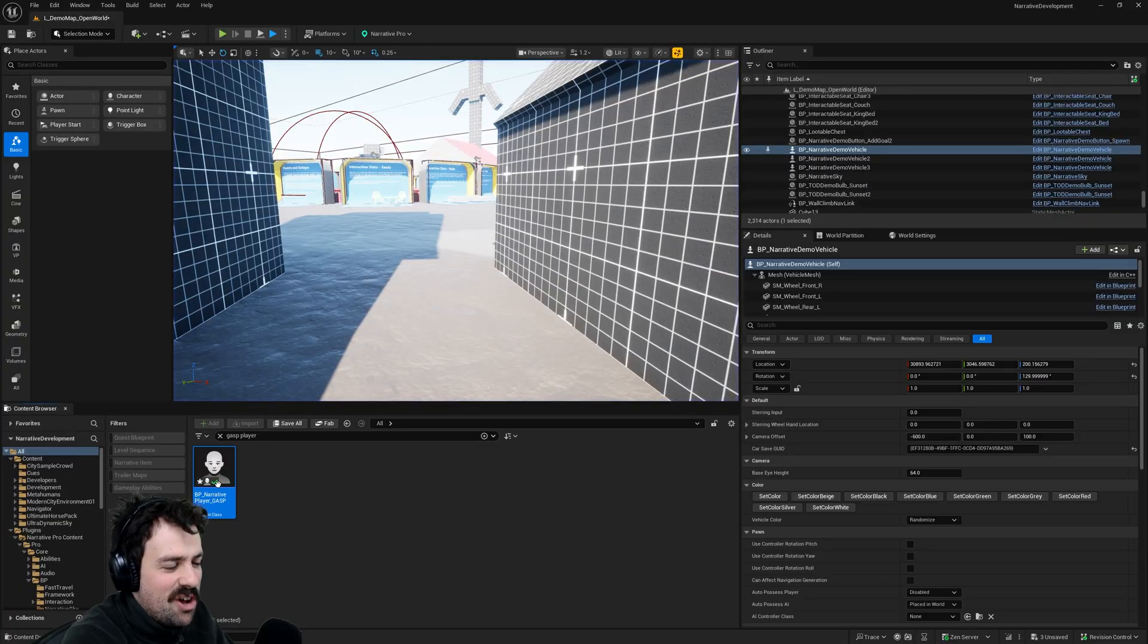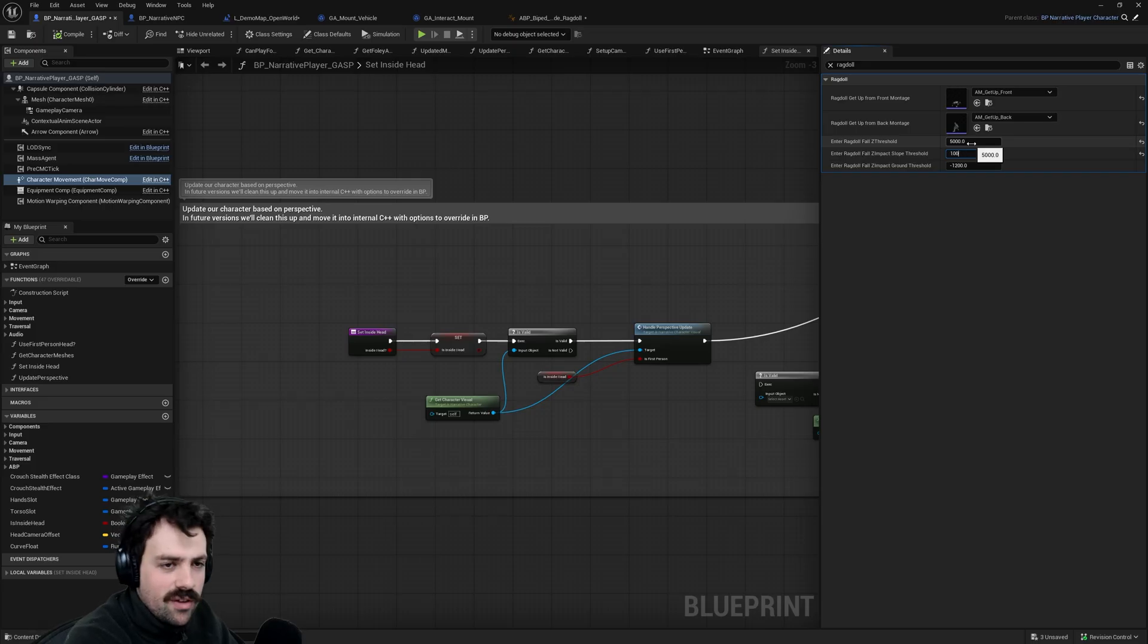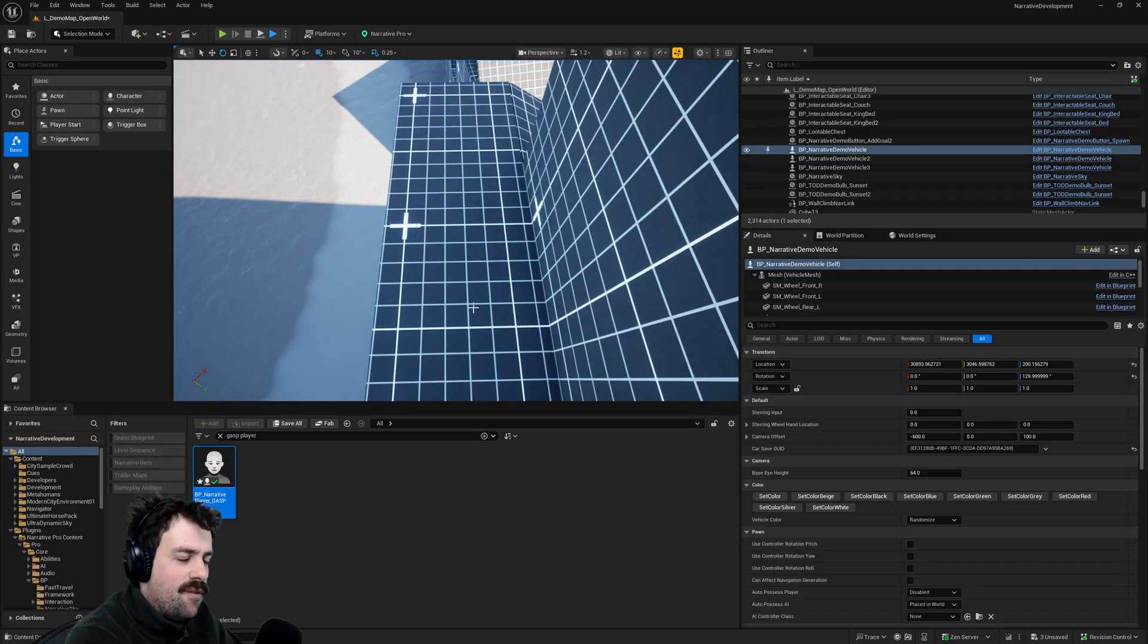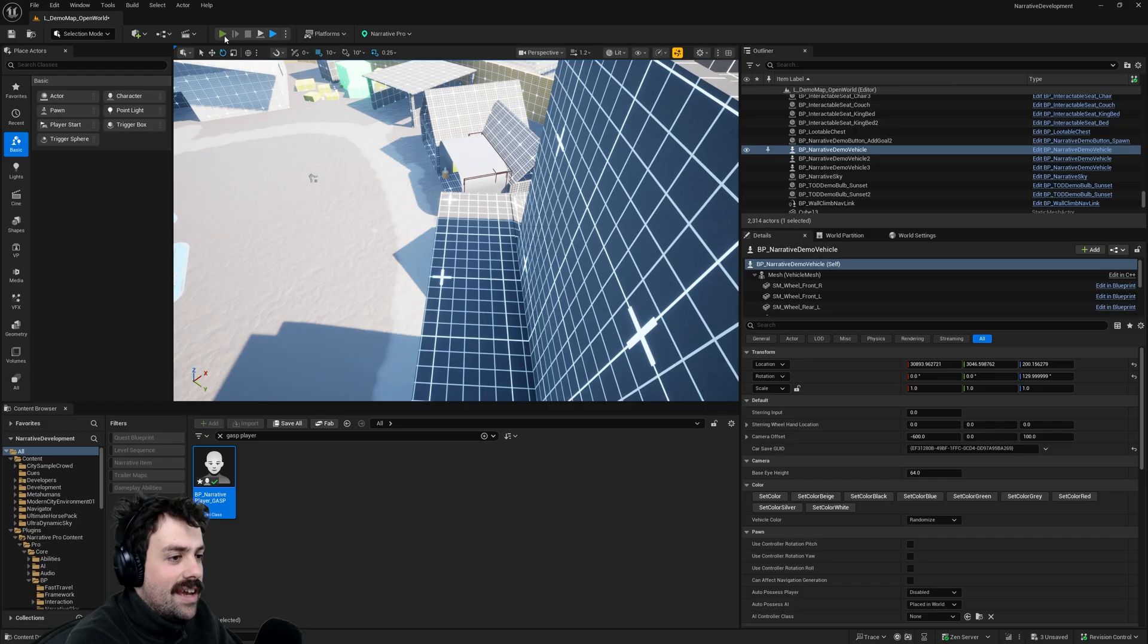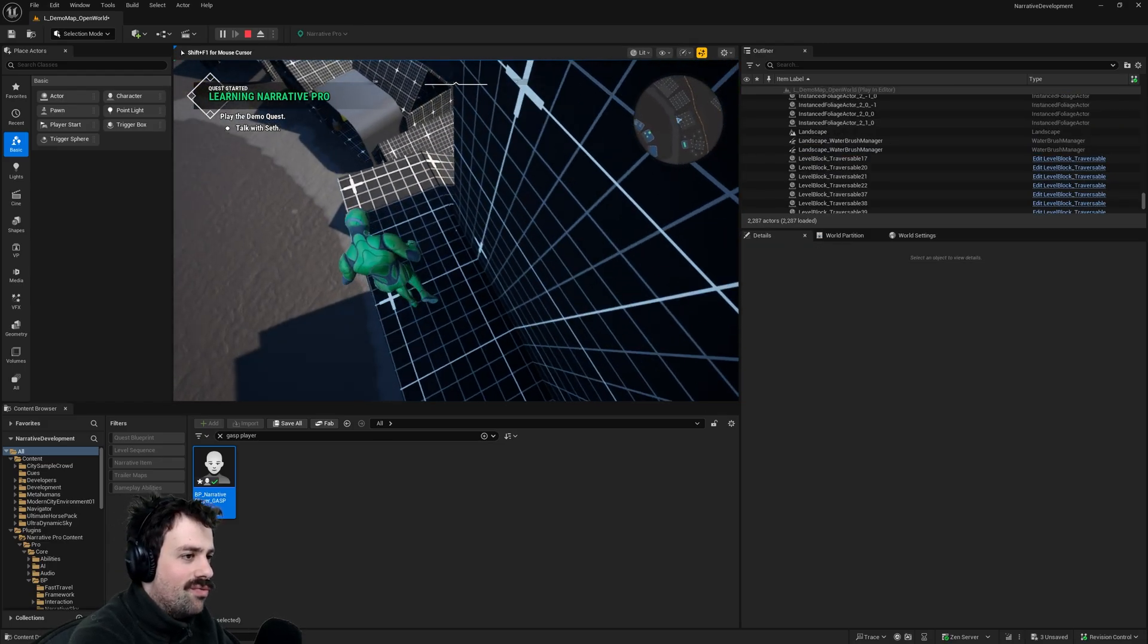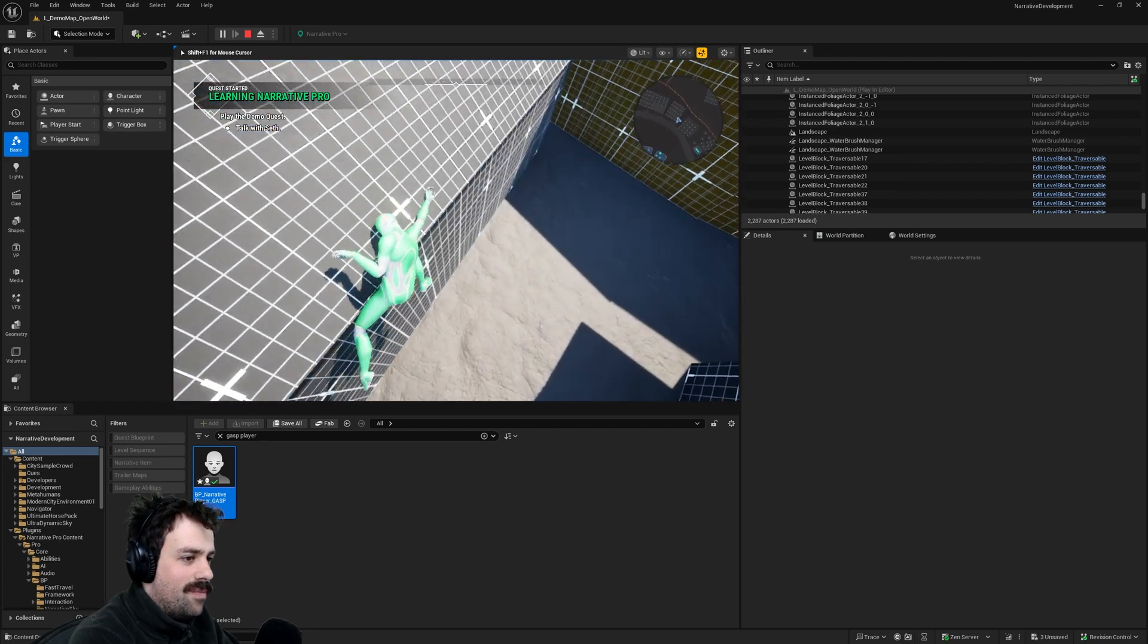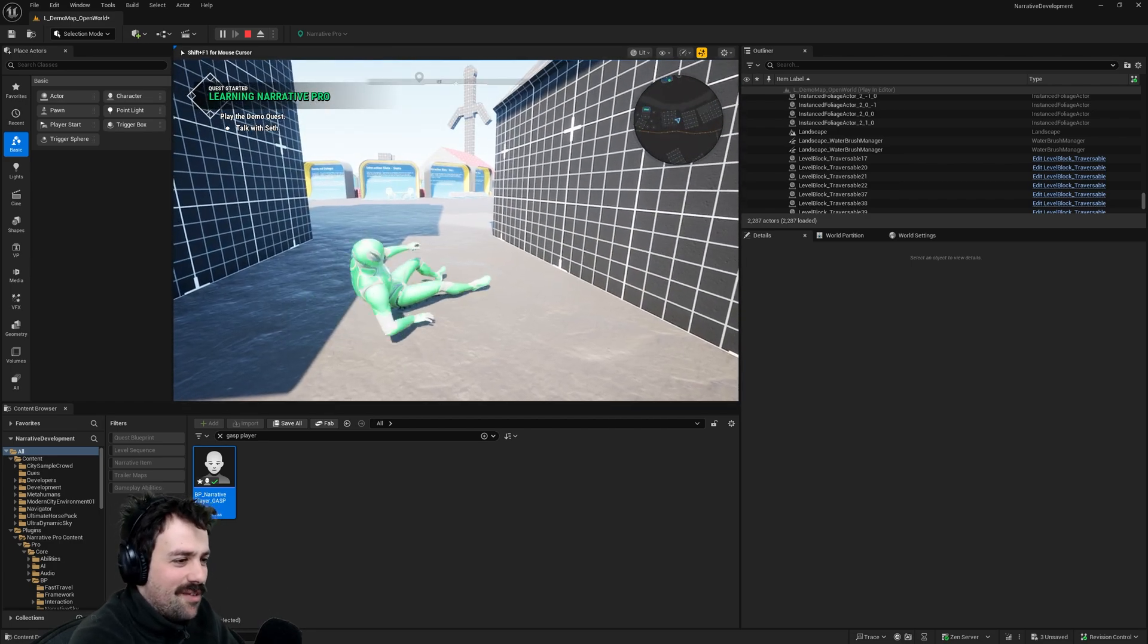So if we change this to a lower number, let's do a thousand. If I fall onto an unwalkable roof or slope at a fall speed of greater than a thousand I will start to ragdoll and tumble off of it. So I'll show you that. Much more high quality effect.